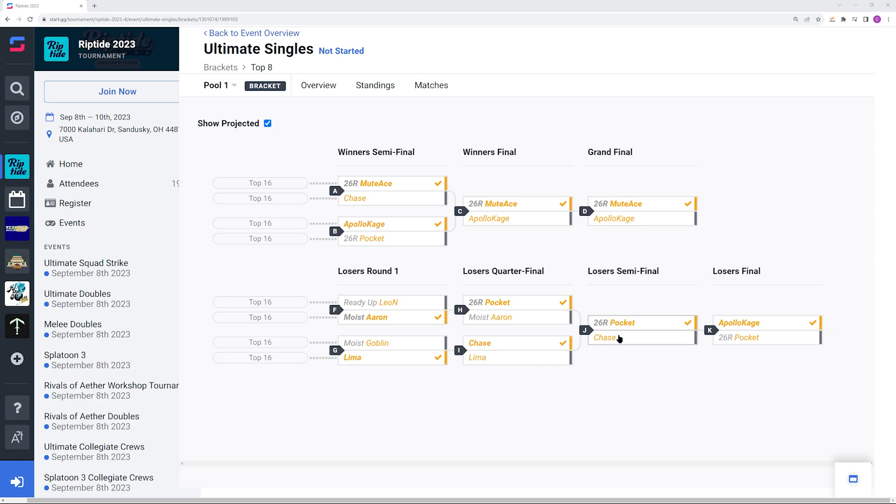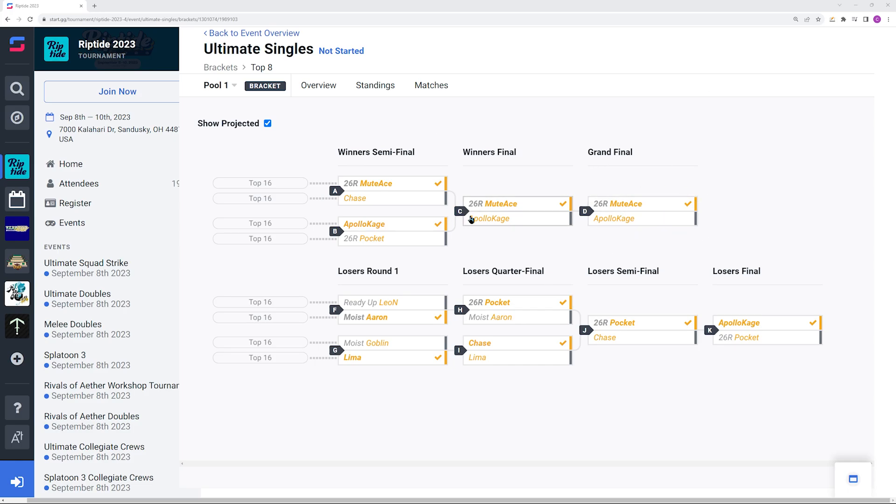Then in the loser side, you have Chase versus Aaron. We've already talked about that matchup. I would favor Chase going into it. Then you have Chase versus Mudes. I already talked about that matchup. I would favor Mudes going into it. Then you have Mudes versus Apollo Kage and we just talked about that one. I will say I definitely think that Mudes will reset the bracket. I'd honestly be very surprised regardless of who gets in the grand finals between Mudes and Apollo Kage if there wasn't a reset. I am still going to favor Apollo Kage to win the entire event.